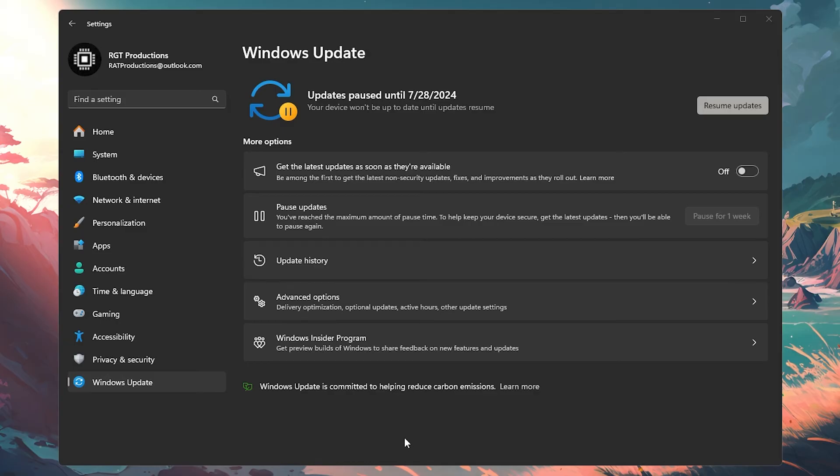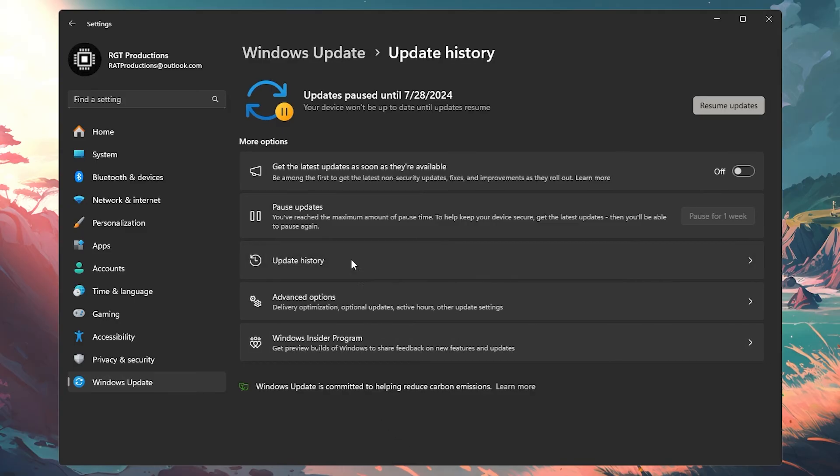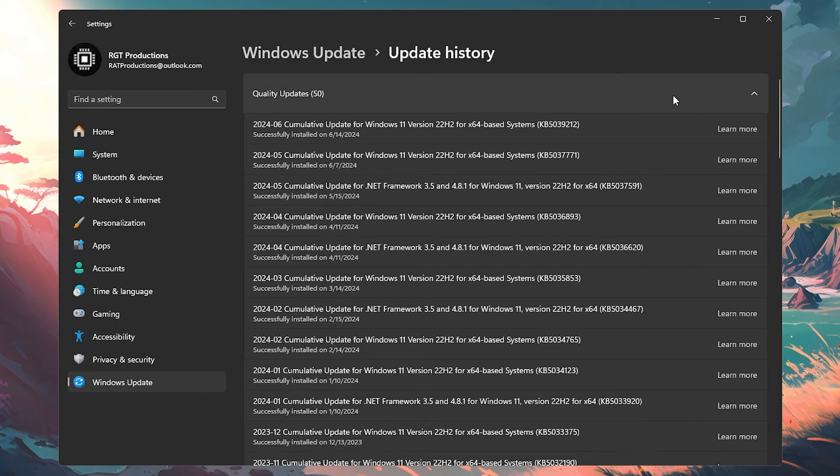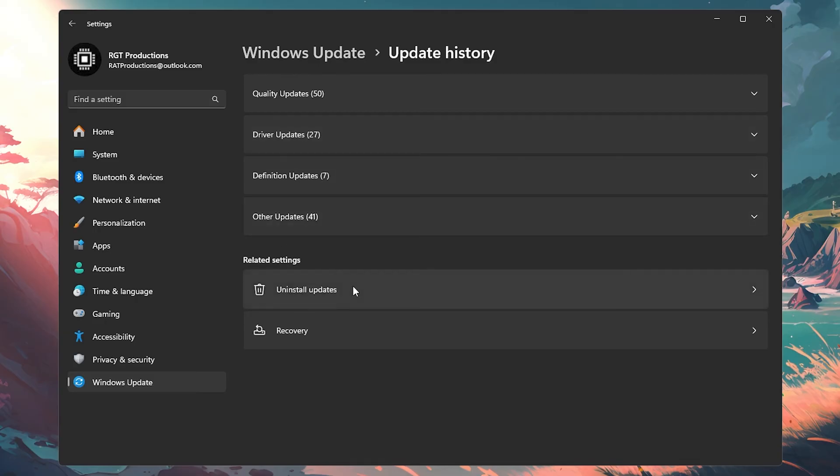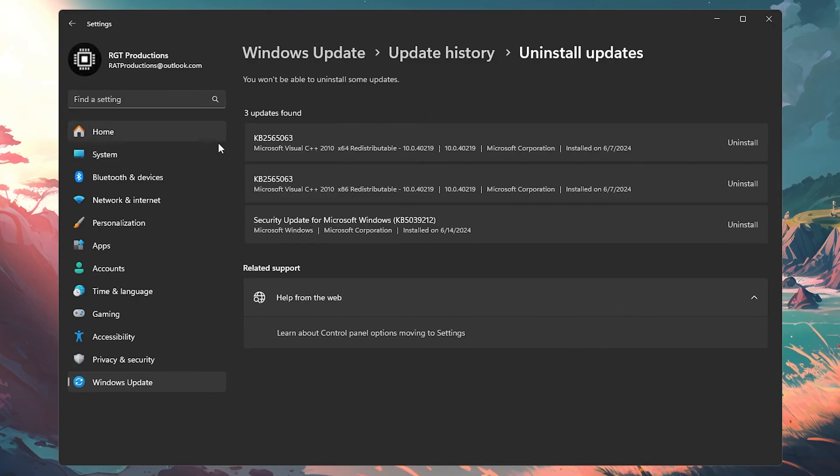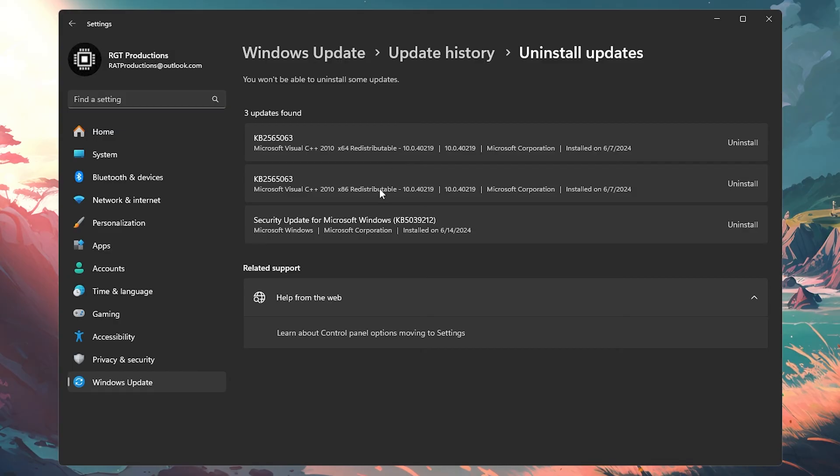All you need to do is go to your settings, then you want to go to update history, then scroll down and you should see uninstall updates. Once you do that, you'll see all of the updates that you can uninstall. I had more than this—maybe two that I uninstalled—and it fixed all of my issues with Elden Ring and any other game.